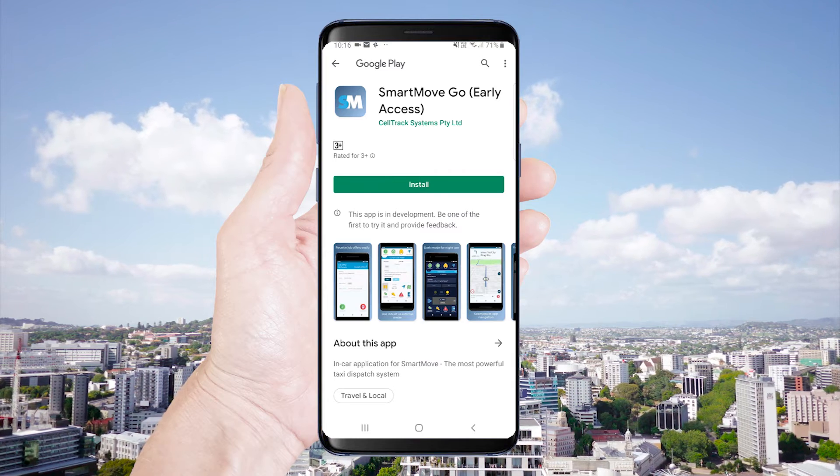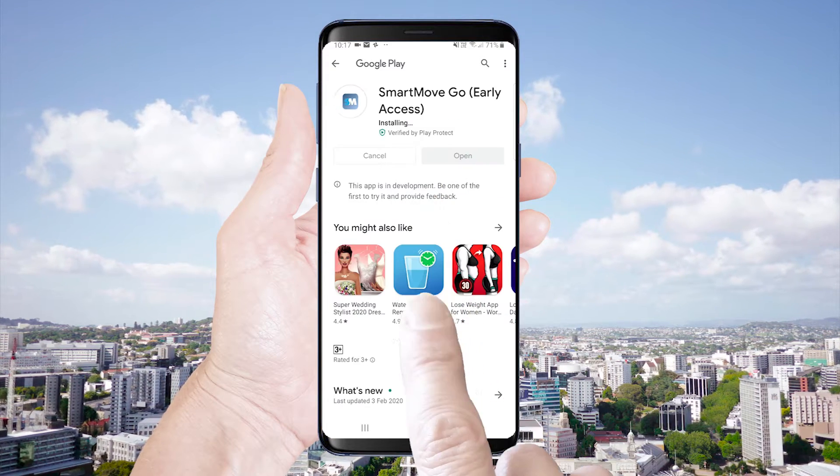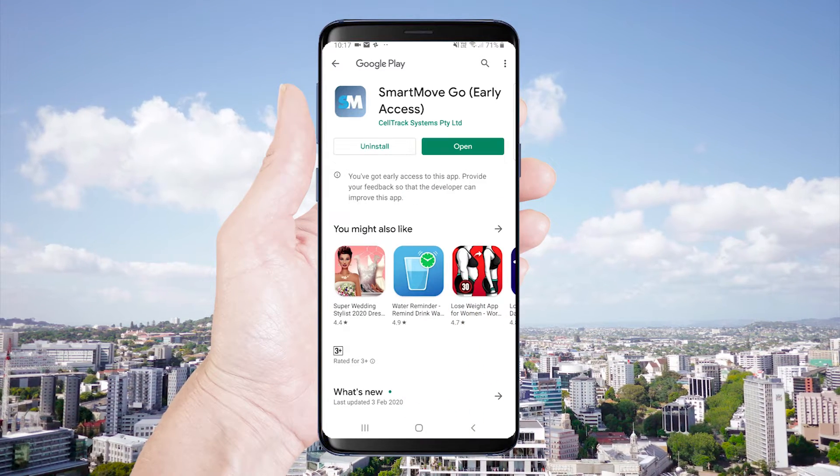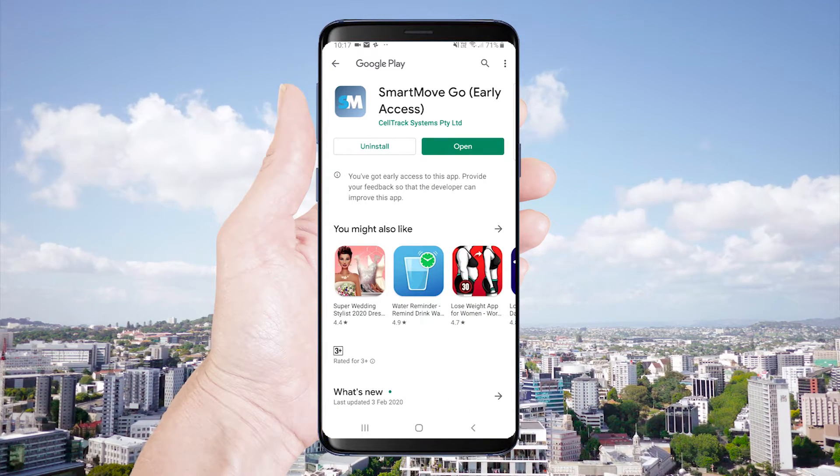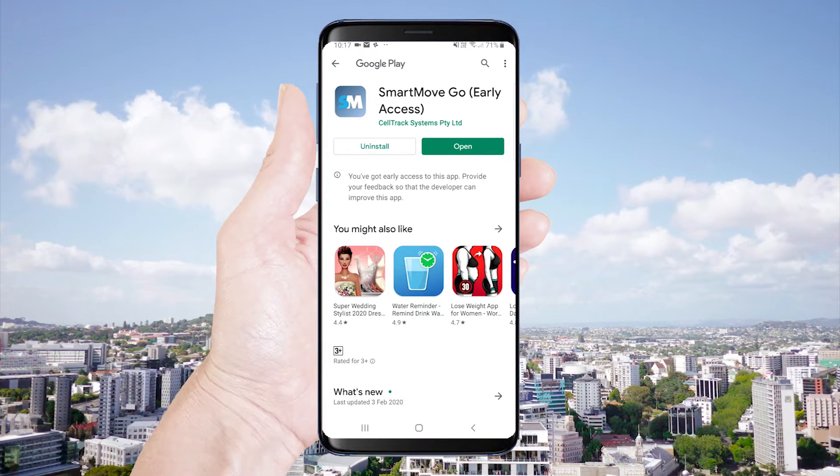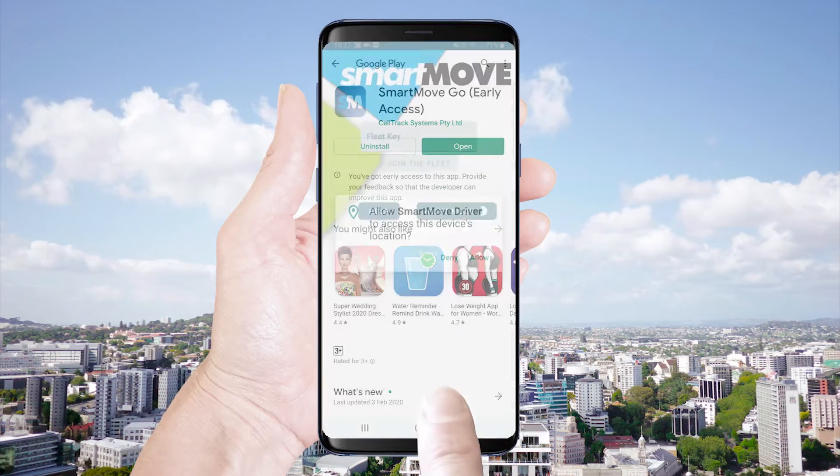The Smart Move Taxi Dispatch app is available to download on the Google Play Store. Download and open your Smart Move app.